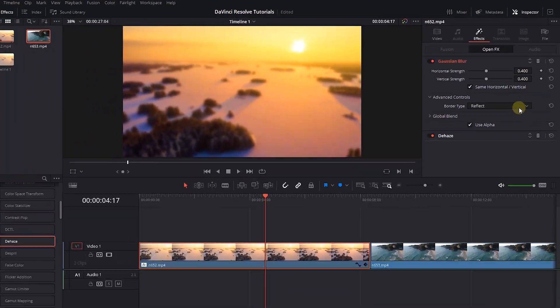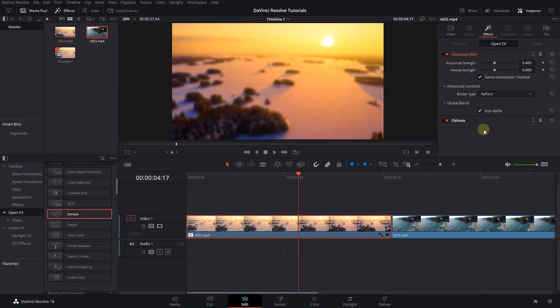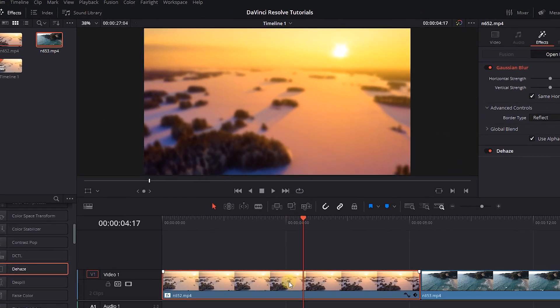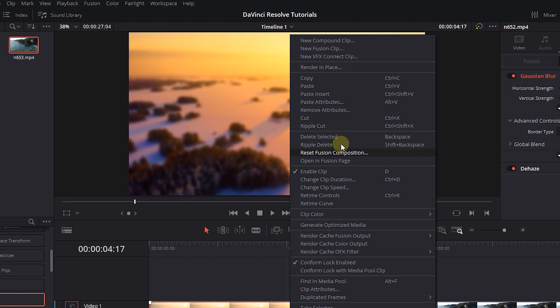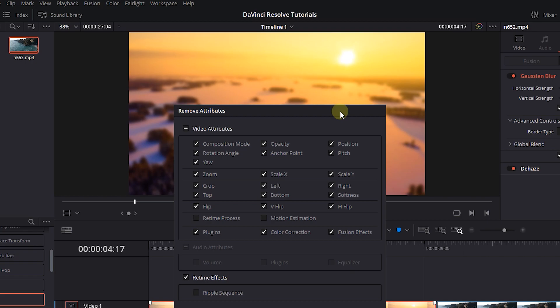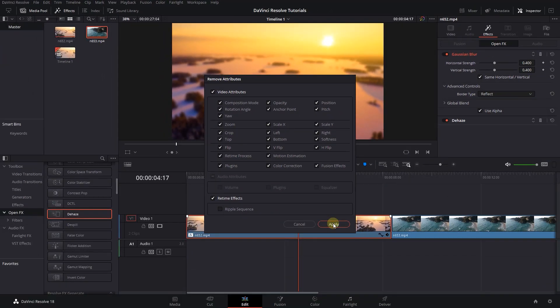To remove all the effects of a video, right-click on the video and select Remove Attributes. In the opened window, check Video Attributes, select the attributes you want to remove, and click Apply.